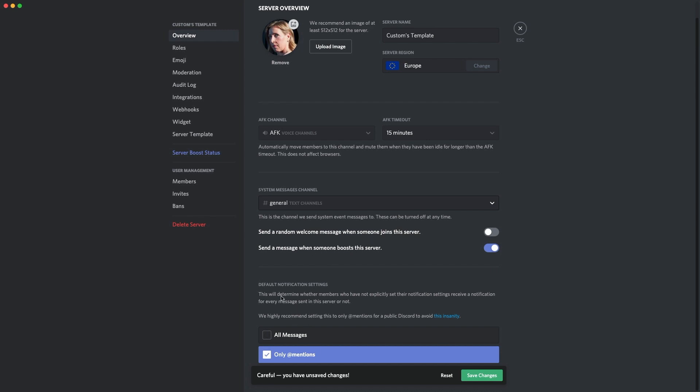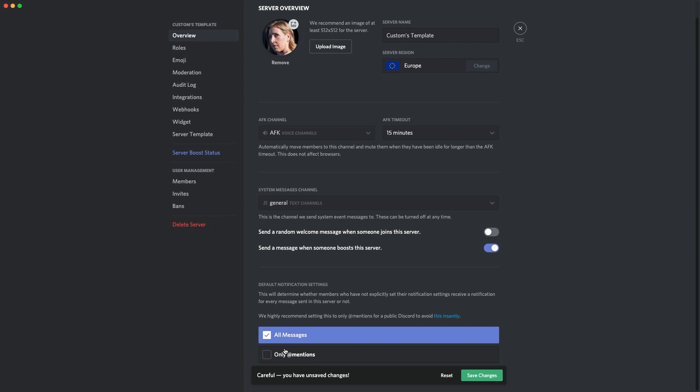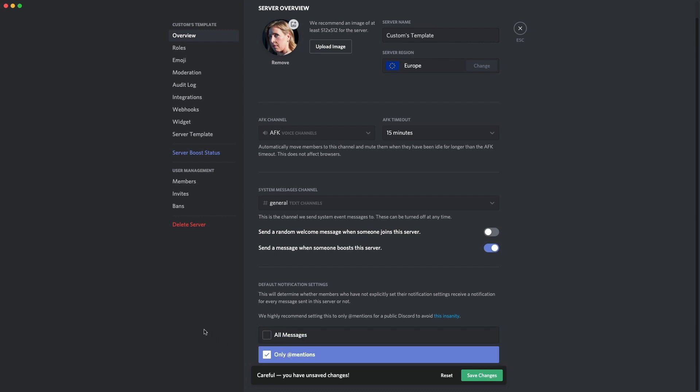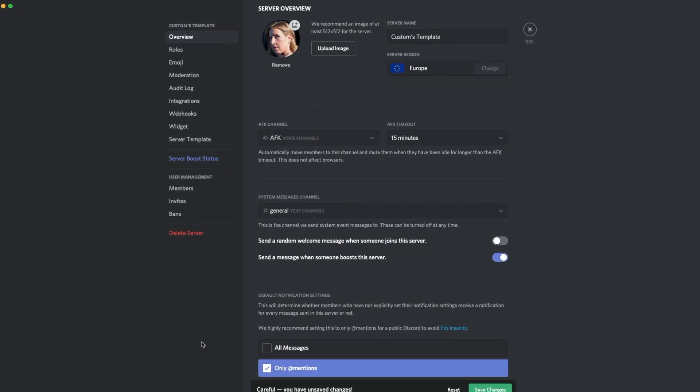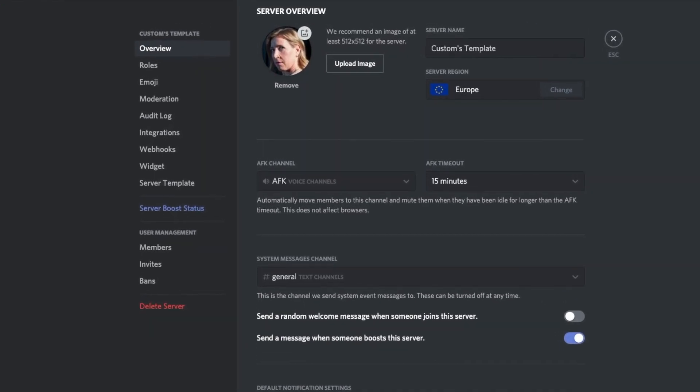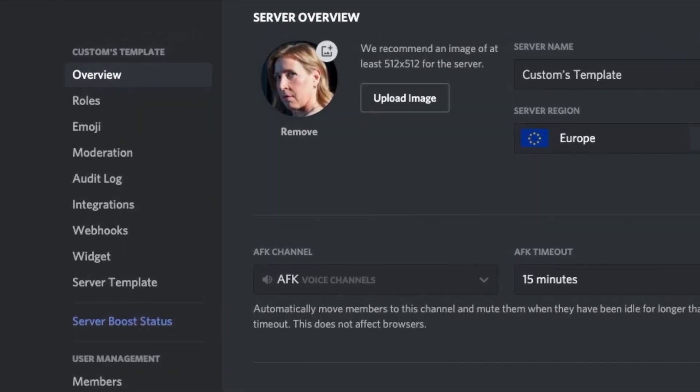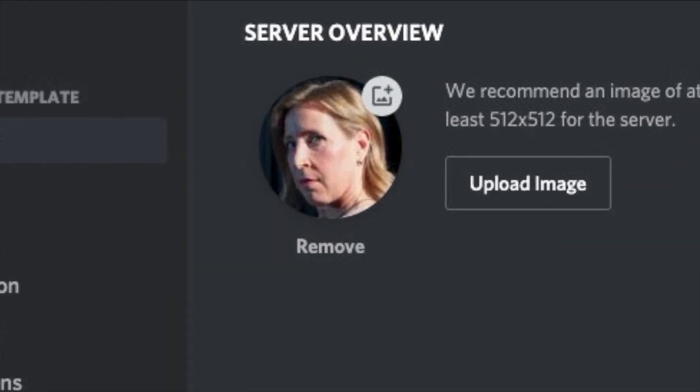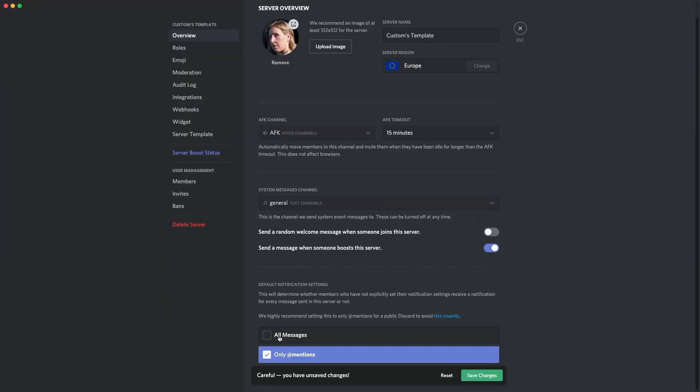Now, the final thing which you guys should do as soon as you make this server as well is default notifications. Change that to only at mentions. If it's on all messages, people will leave your server because they're going to get pings and people don't want that. It's not very good. So make sure you turn it to only mentions because then they get way less pings, way happier, and they only get mentioned for the most important stuff. So leave it as that and it would be good. I'm going to save changes and I'll go over to the next tip in a second.